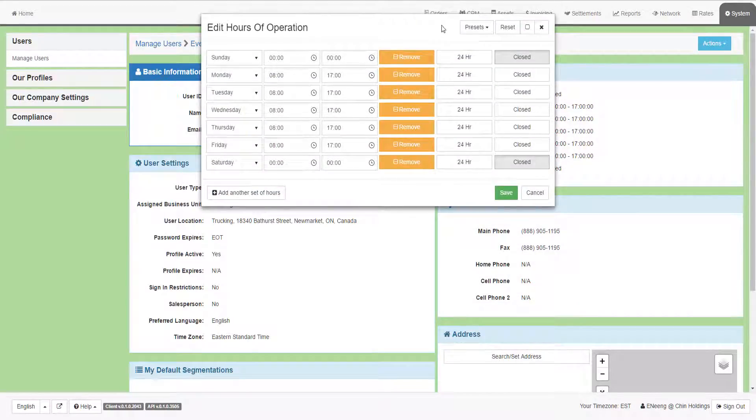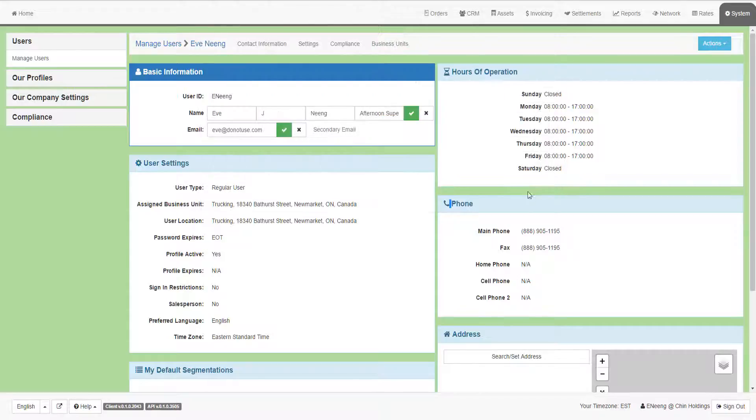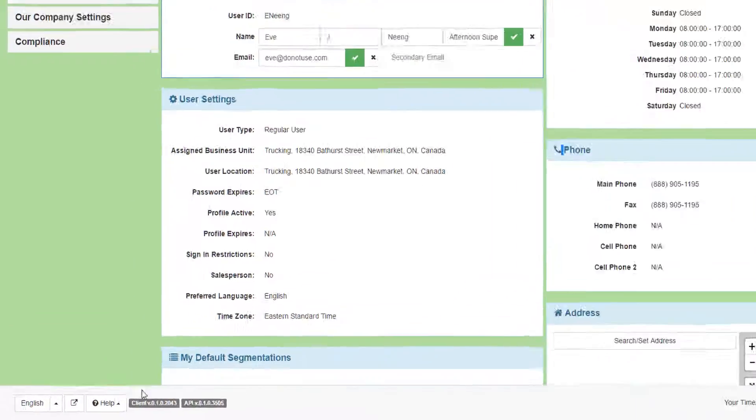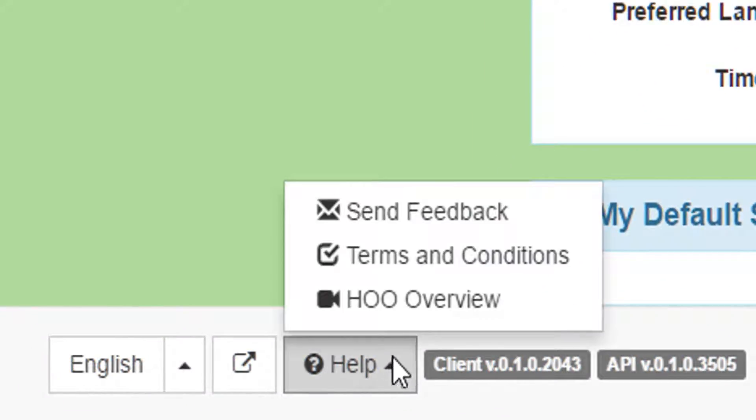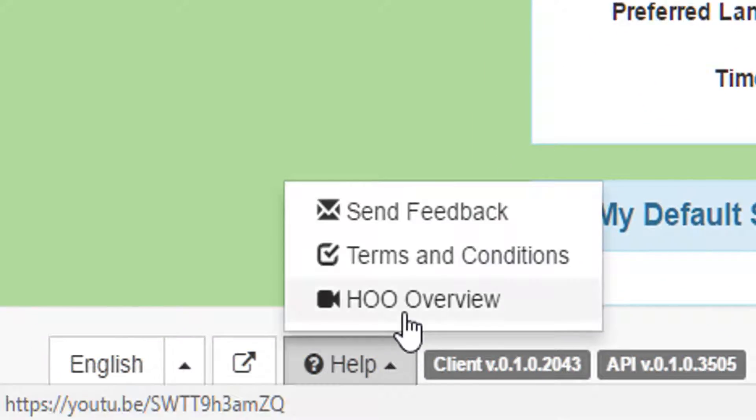For instructions on how to modify your hours of operation, see the Hours of Operations video in the Help menu.